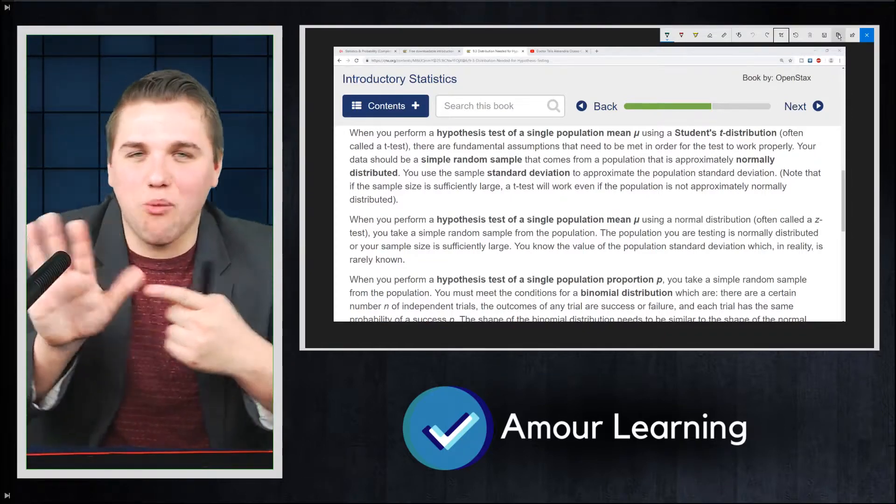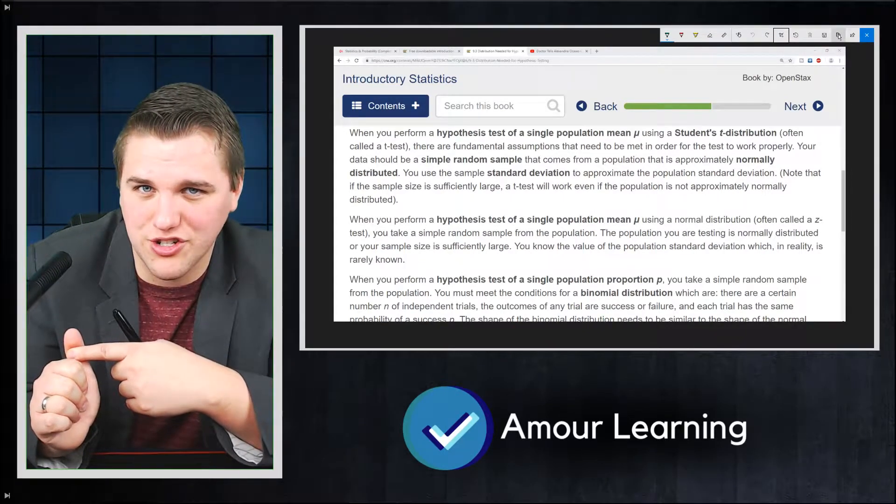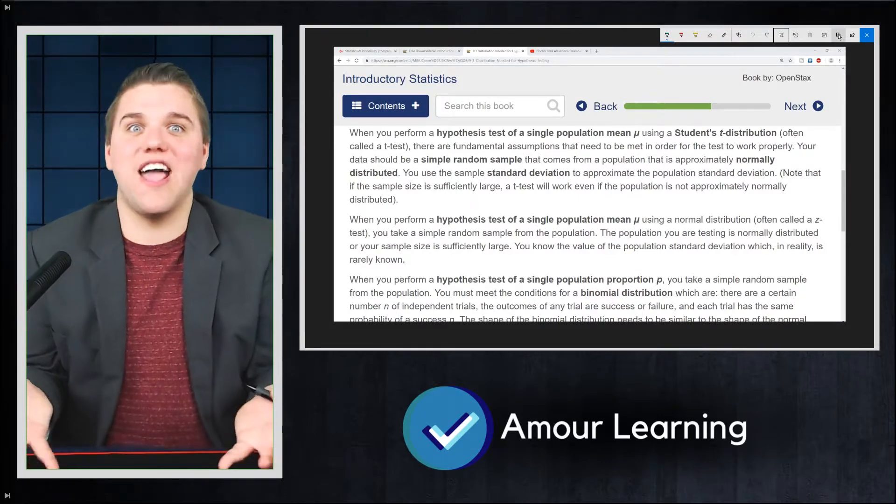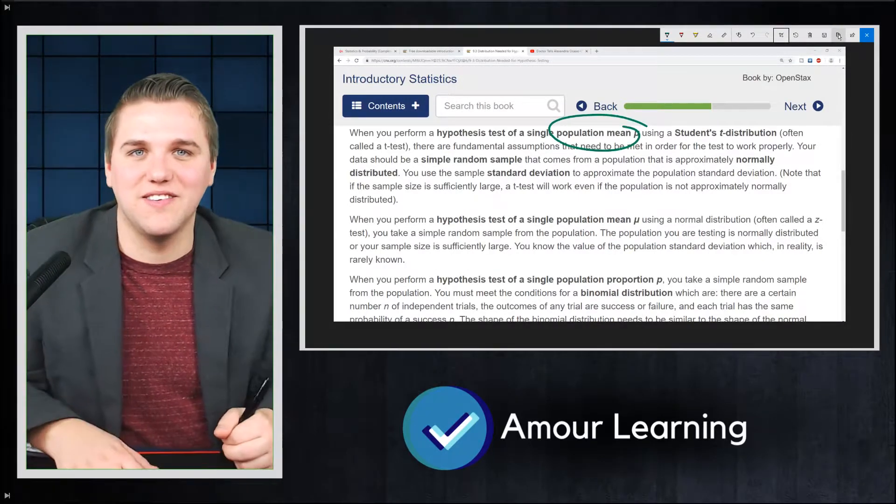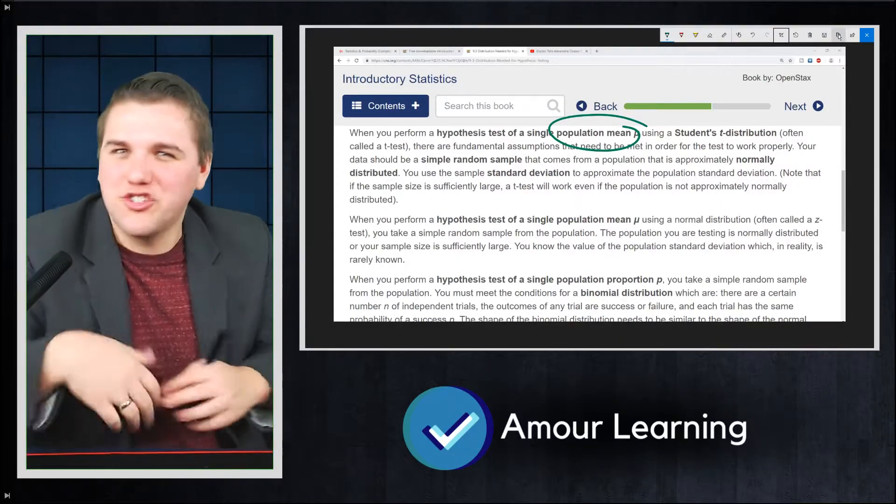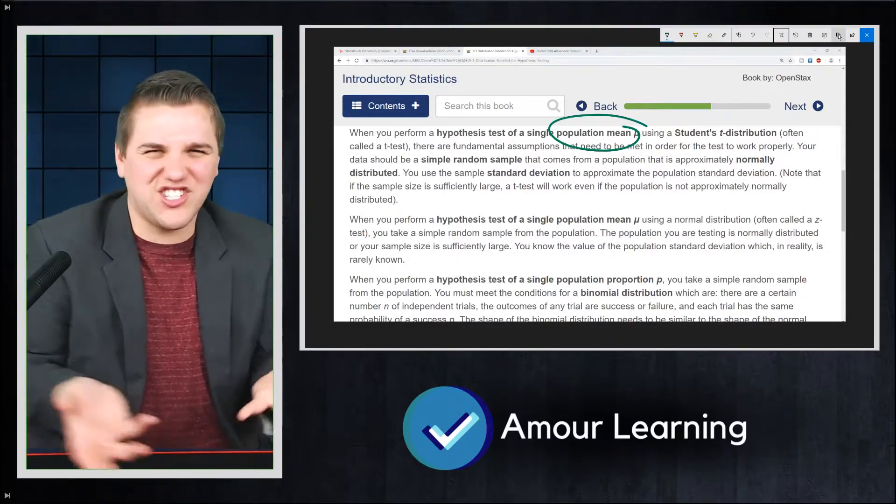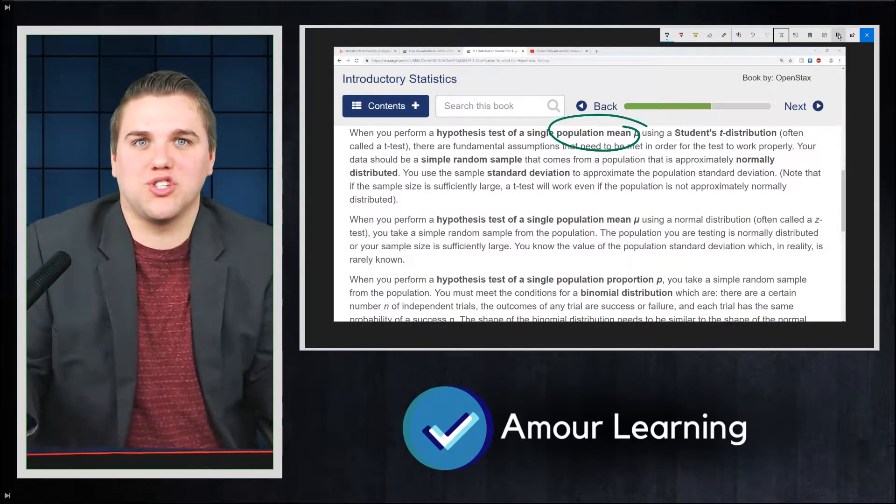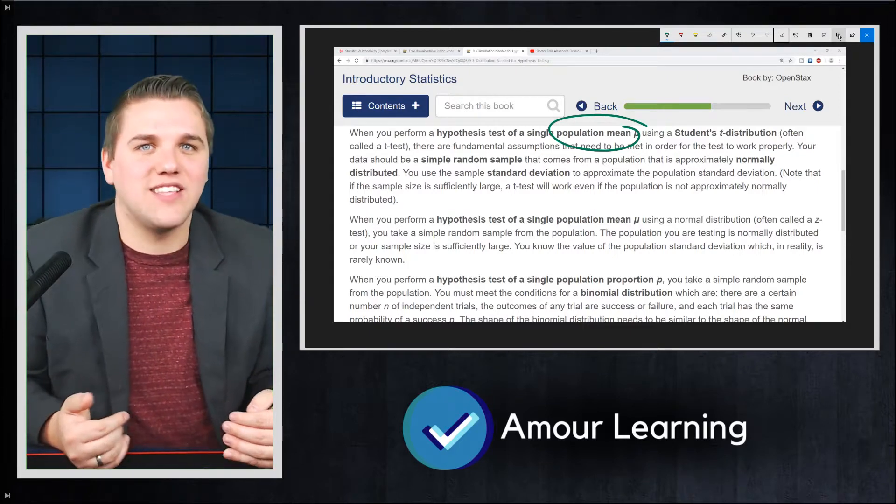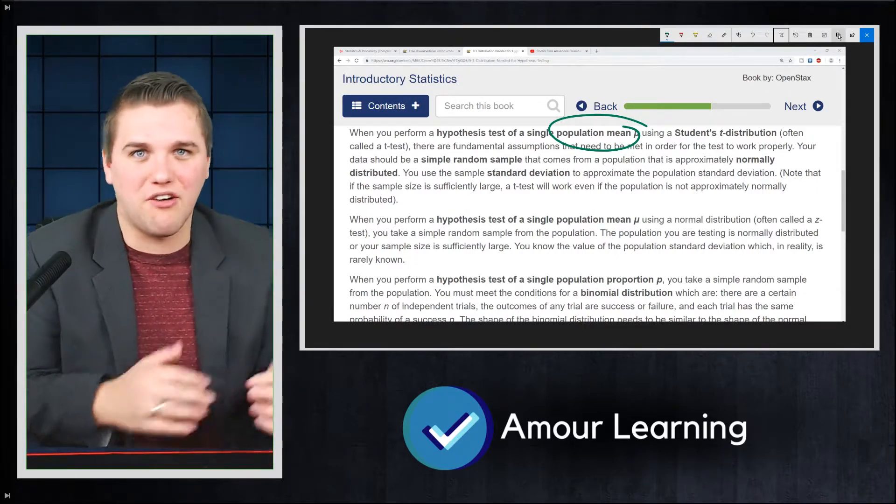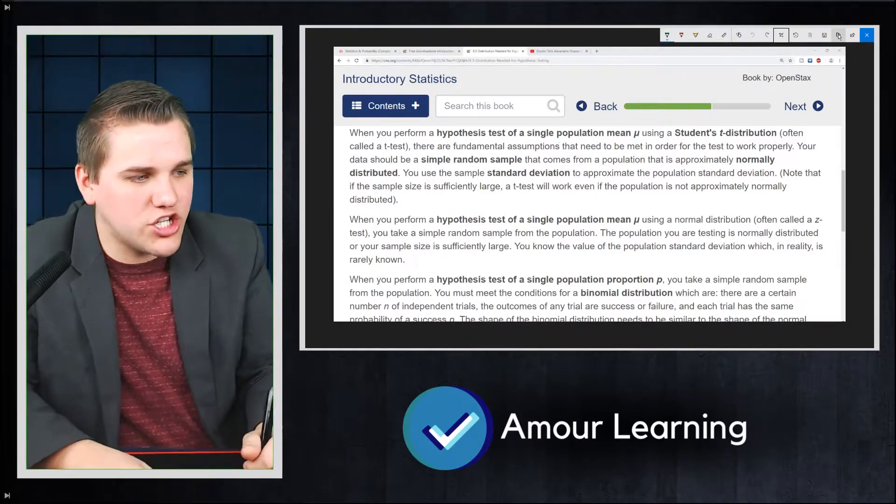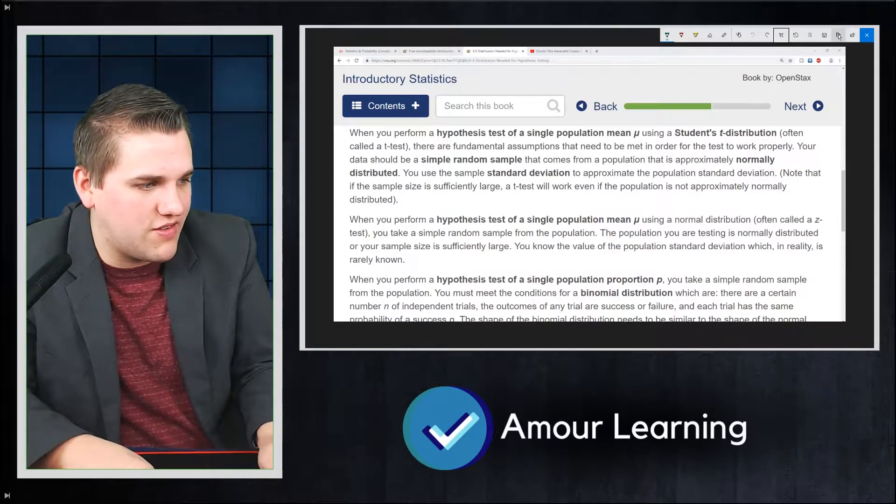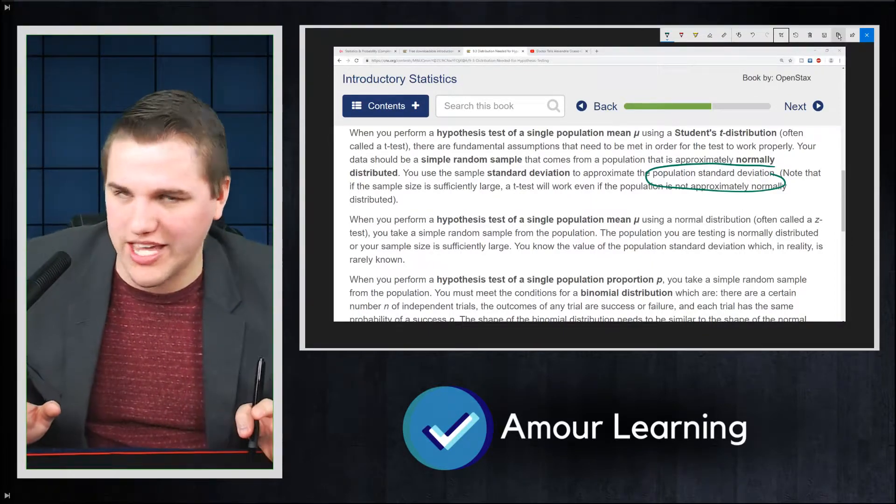But if you notice in those five steps, step one is find the average, the population average. That's what you're trying to find. Like you're trying to find the population mean. So if you calculate the population mean, there's no reason to gather statistics or anything like that. It's completely useless because you literally found it. It's not like you're 95% confident or anything like that, which we'll talk about later on. You're like 100% confident because you calculated it.